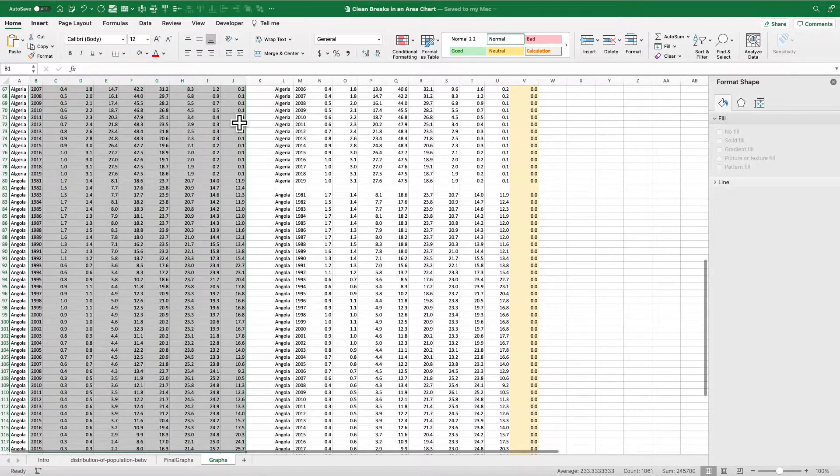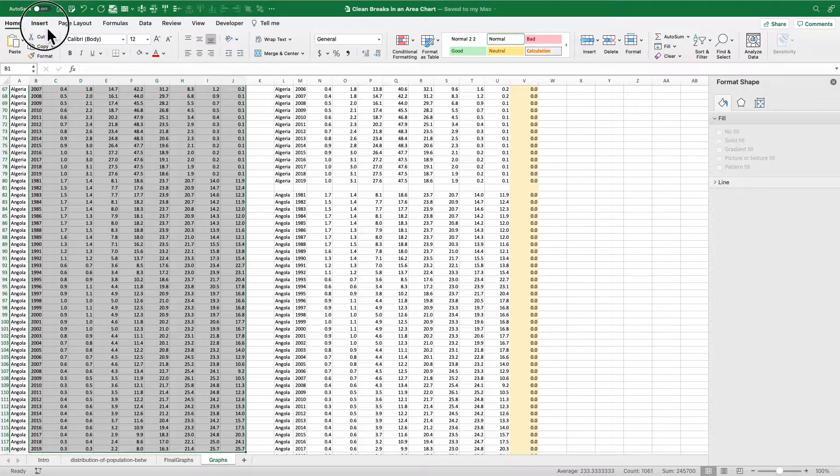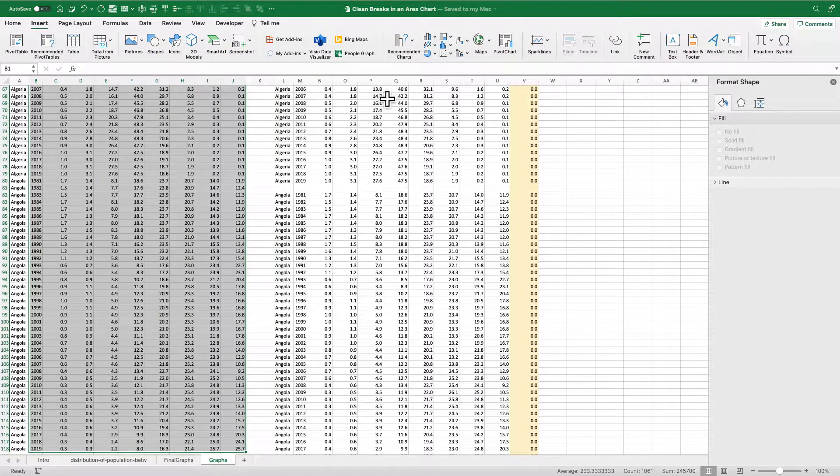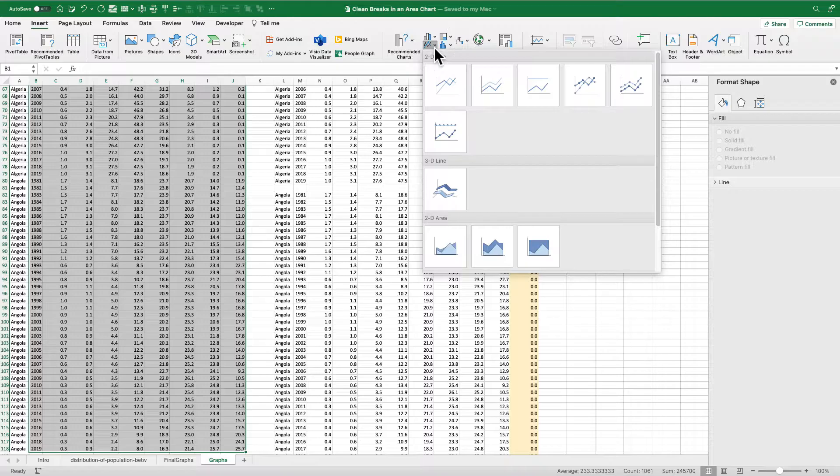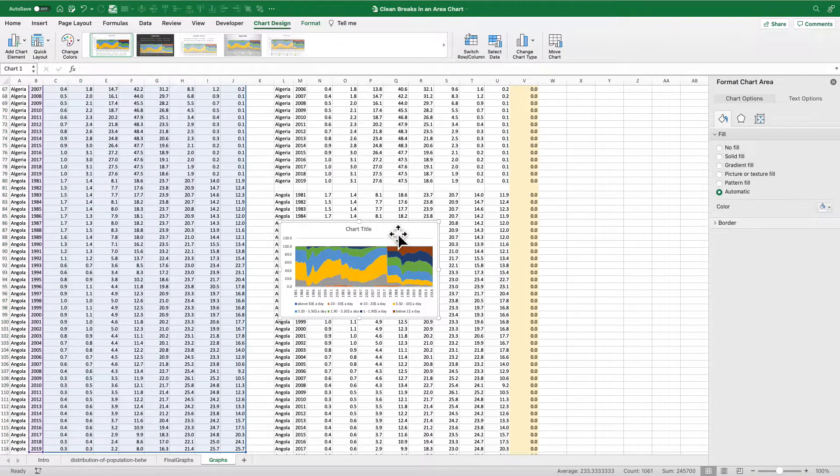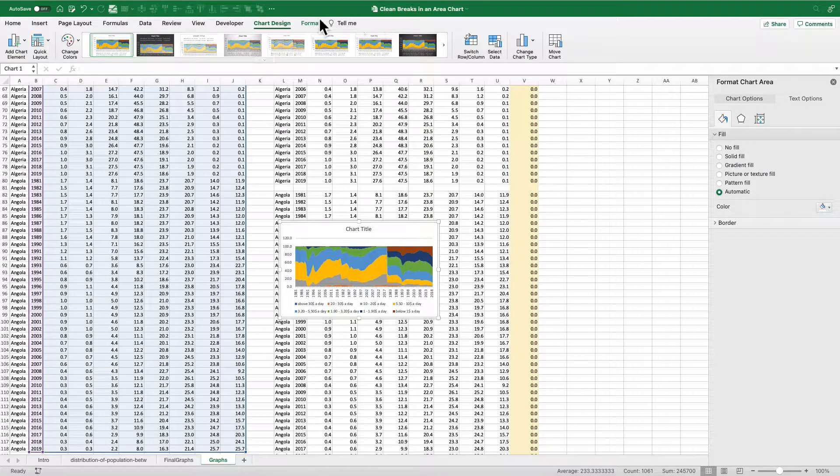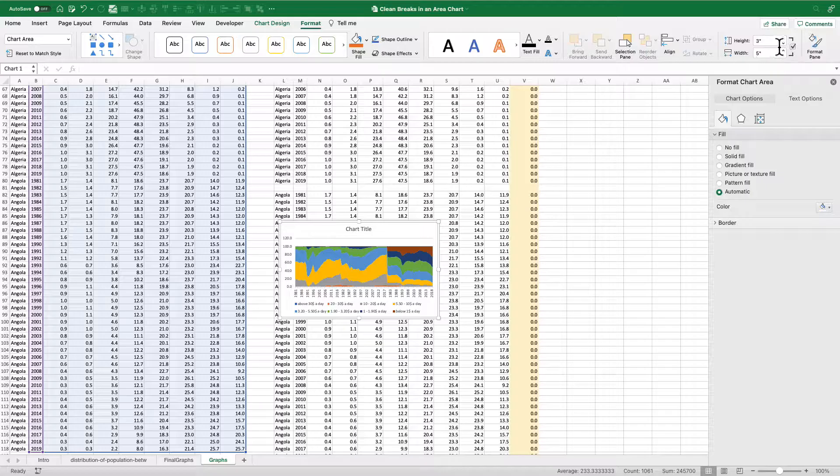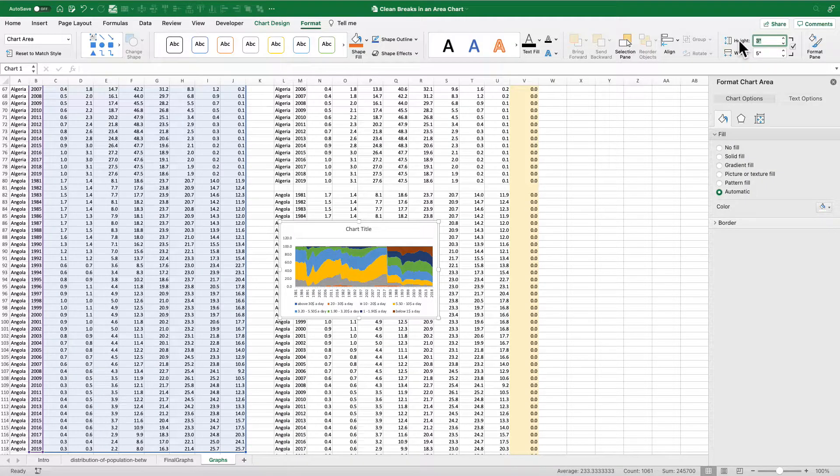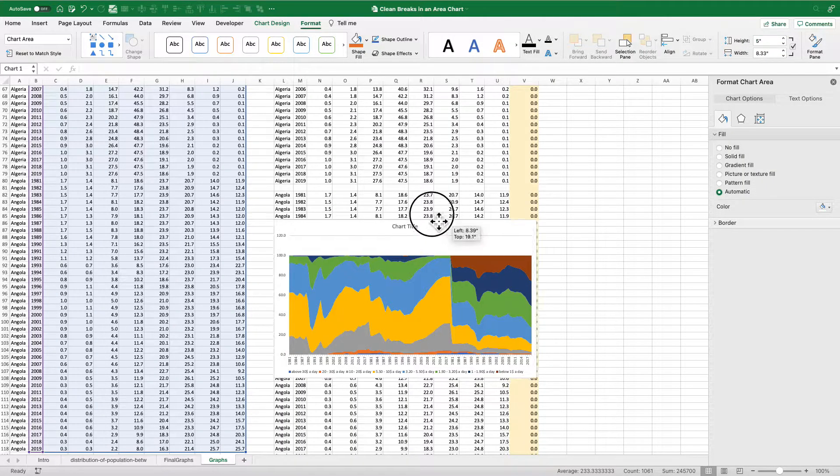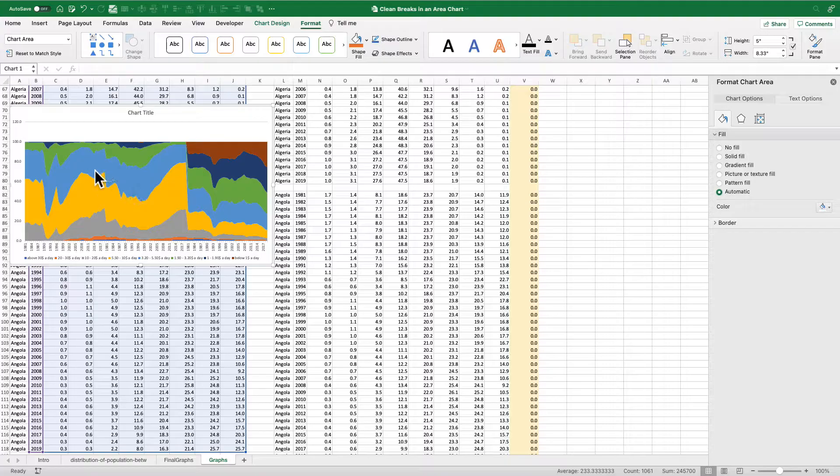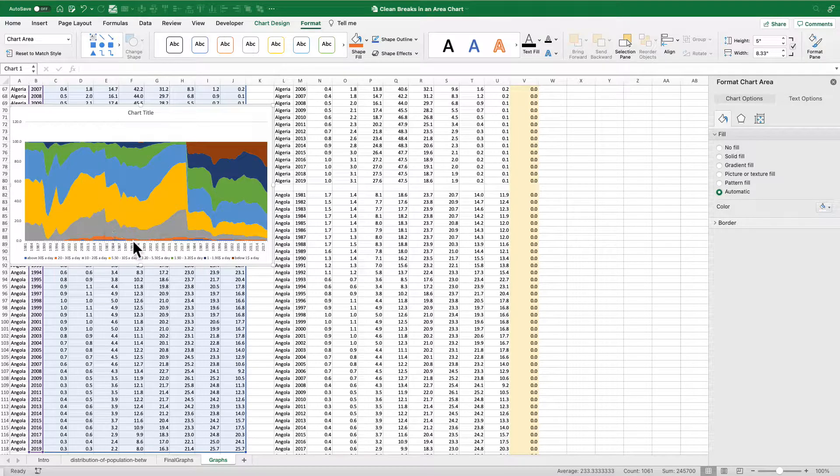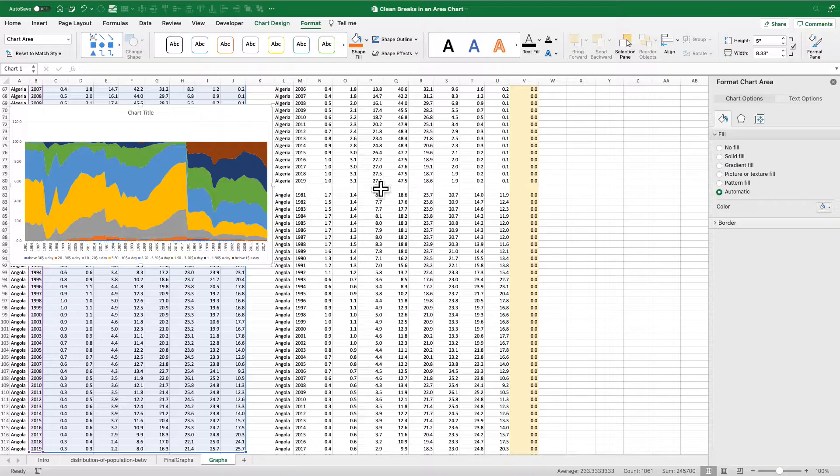So if you take the raw data the way I have it set up here and create that area chart, I'm going to make this bigger so you can see it, I'll just click over here and make that big. You can see that there are no breaks in the data, right? It just looks like one big series, which doesn't make any sense.